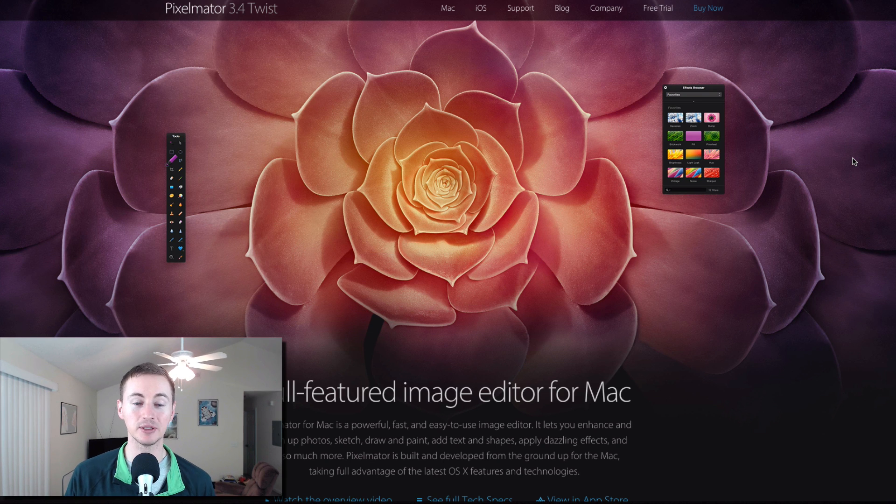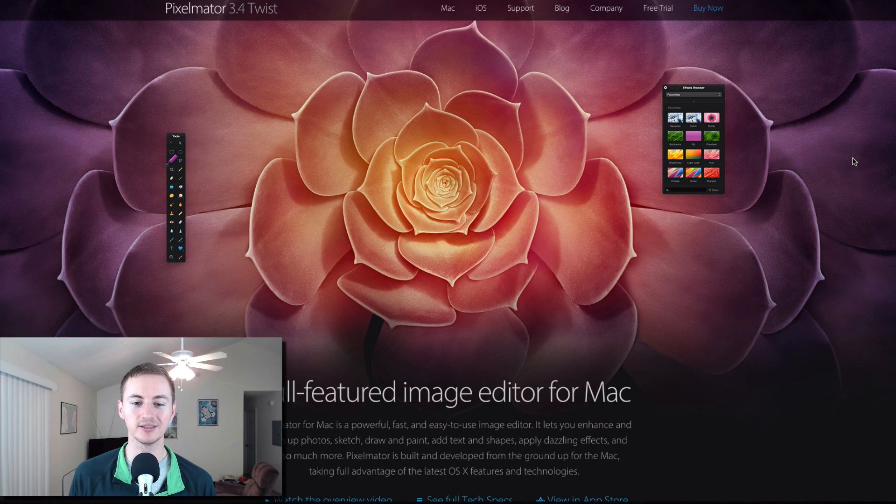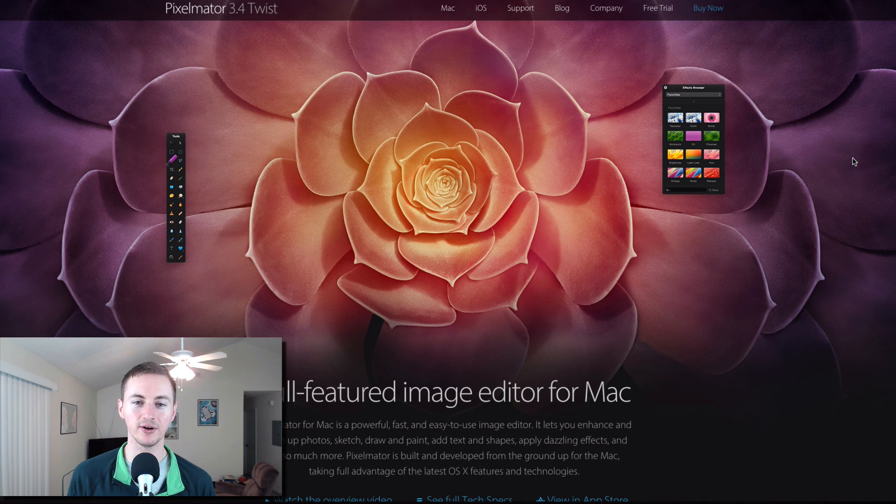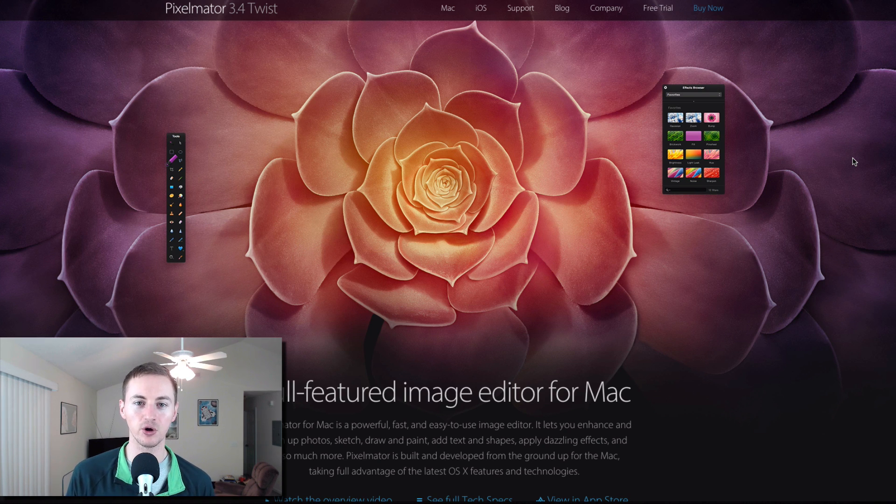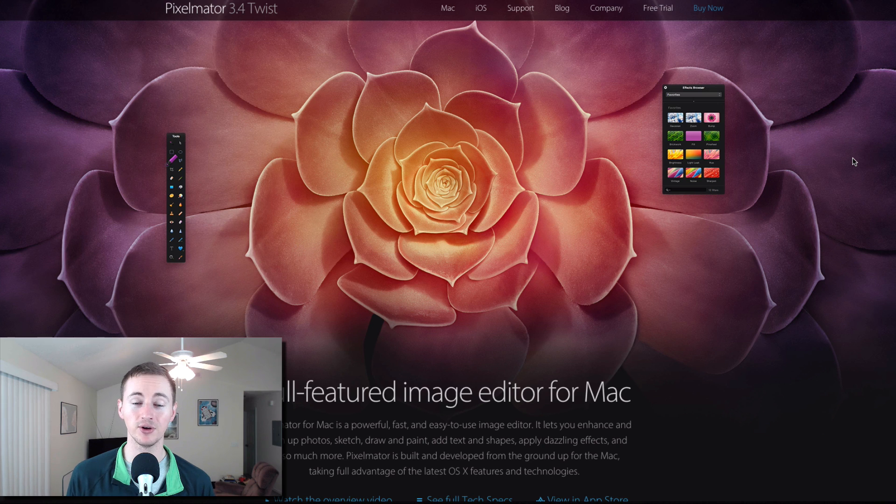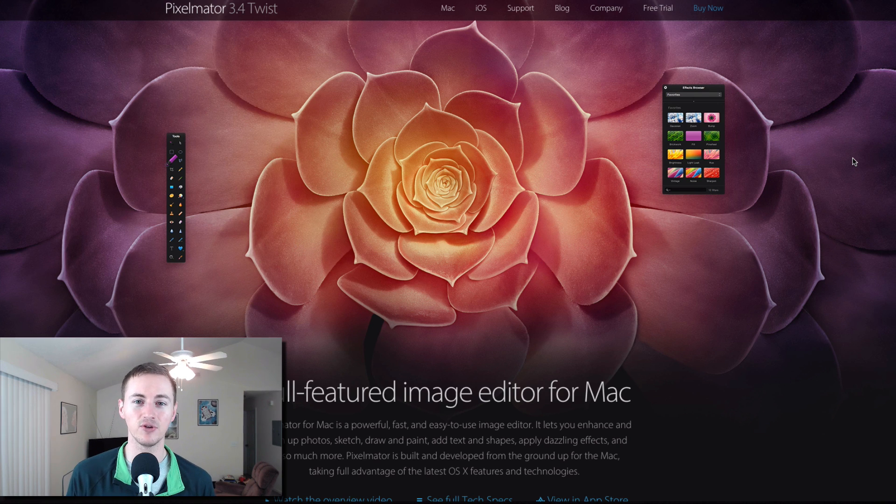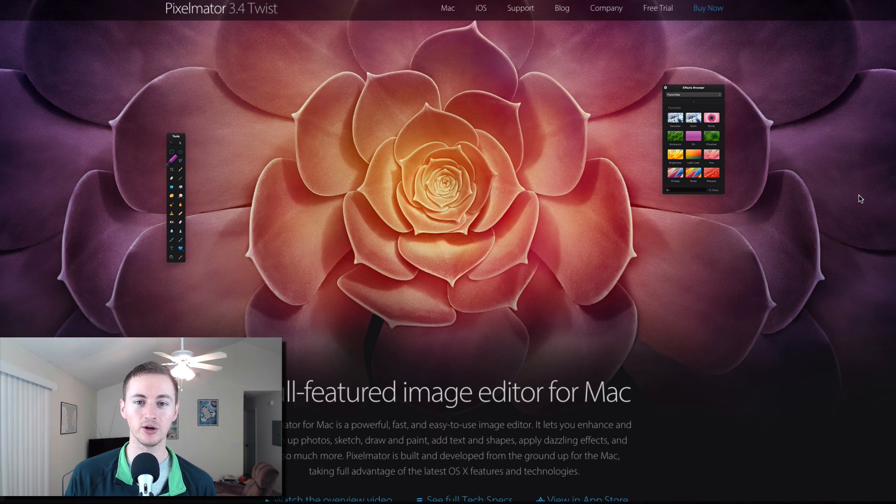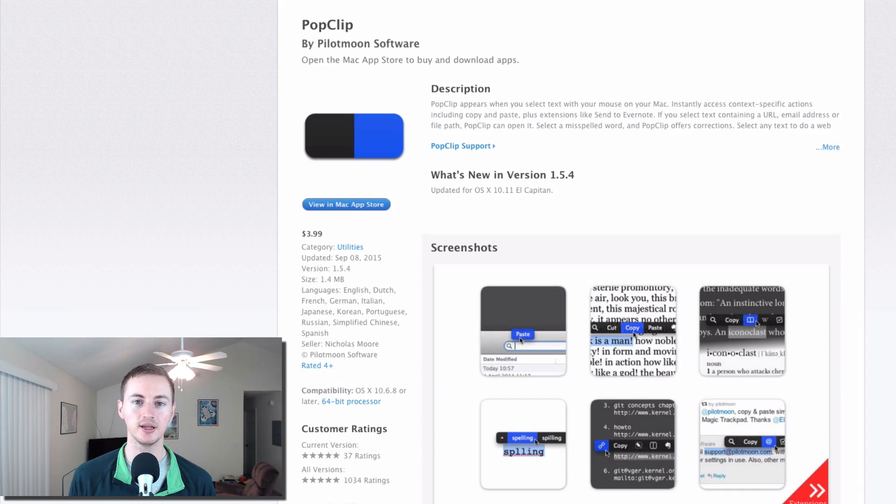Next up is Pixelmator. This is a fantastic photo editor for the Mac. It's like an easier to use version of Photoshop. So if you're into photo editing or just want a solid photo editor for your Mac, Pixelmator is the best application for that.